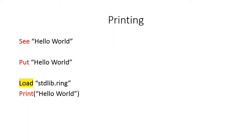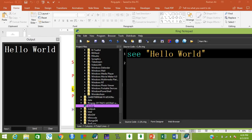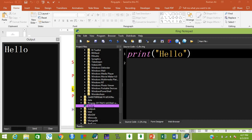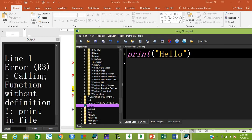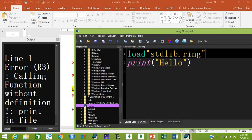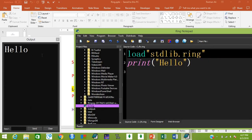You can also use the 'print' command as in Python or R, but you must load 'stdlib.ring' before using it, because the print command is stored in that file. Let's try: instead of 'c', type 'put' and run — it prints 'hello'. For 'print', enclose the argument in parentheses. Without loading stdlib you'll get an error; after loading it, it prints correctly.